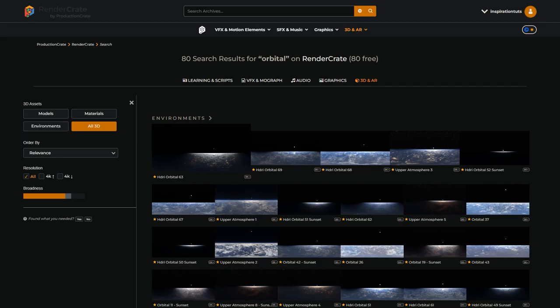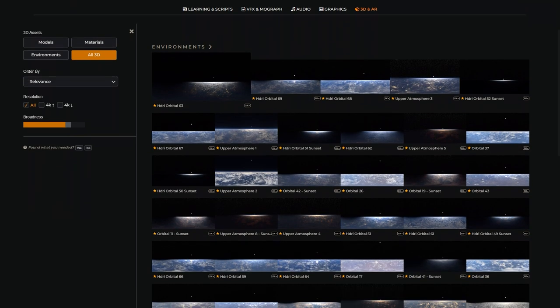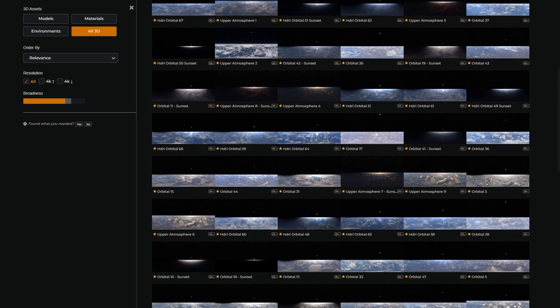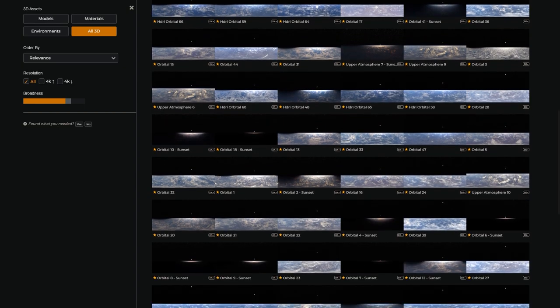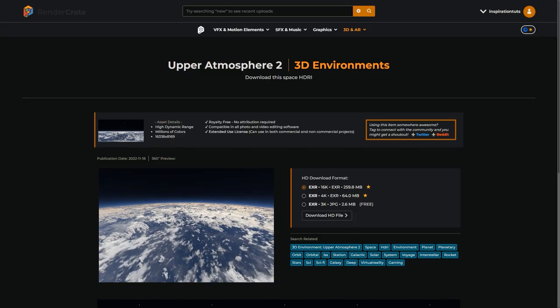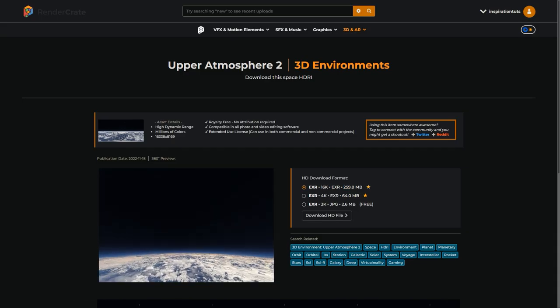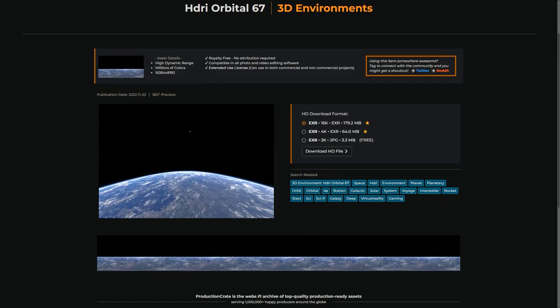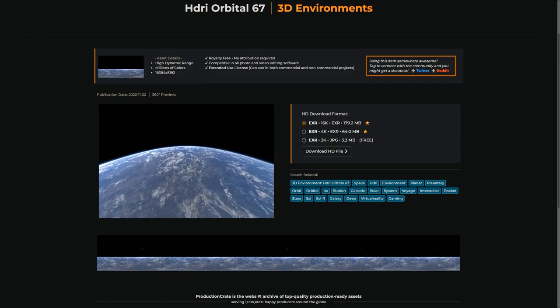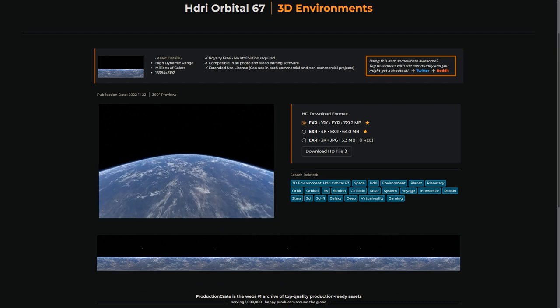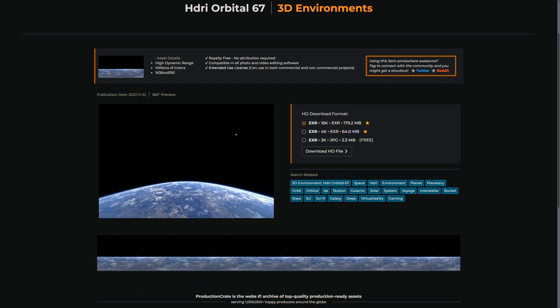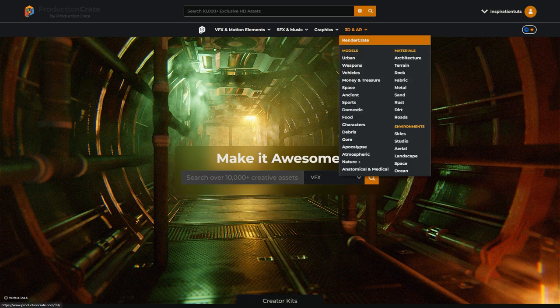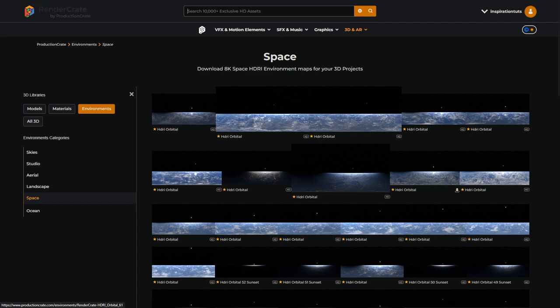But let us focus on the space-related HDRIs that are very rare to find. ProductionCrate offers the best high-quality HDRIs of stratosphere and orbital space that can be found out there. This involves tens of 16K resolution HDRIs that can be used to make any type of scene in the best possible quality. You can check them out under 3D and AR, Environment, and Space, or you can just click the link in the description of this video.